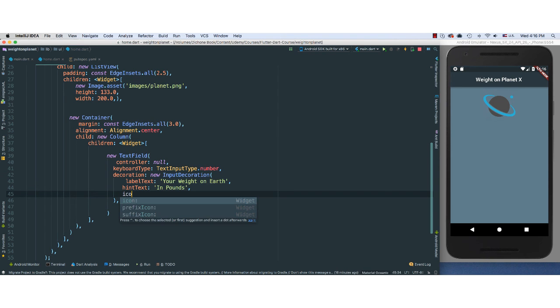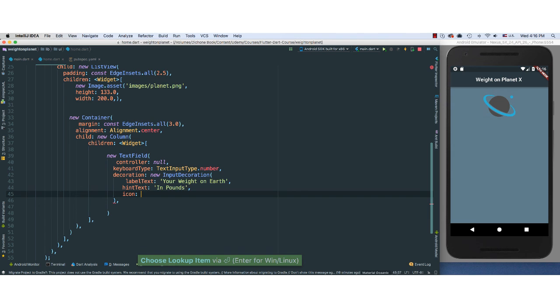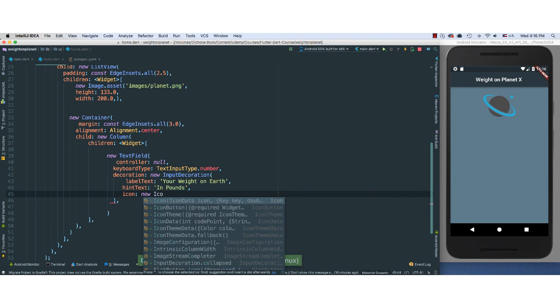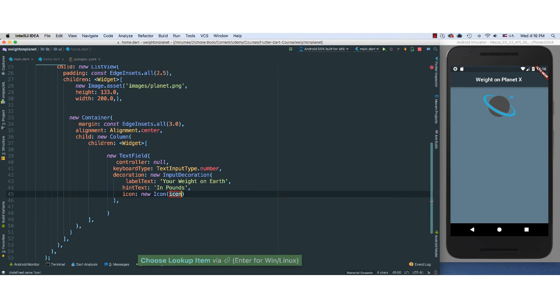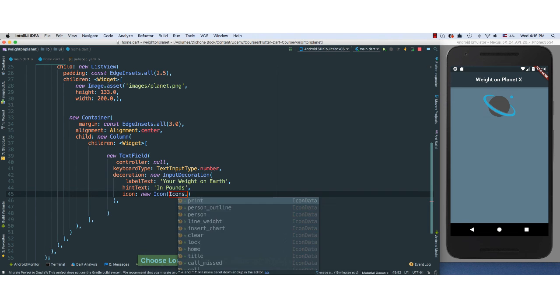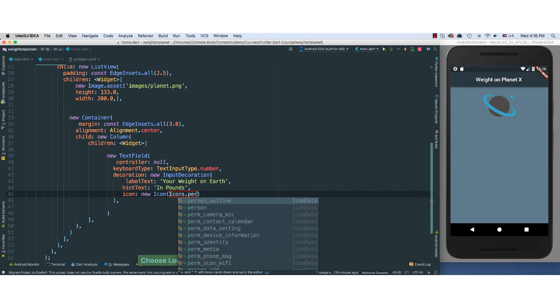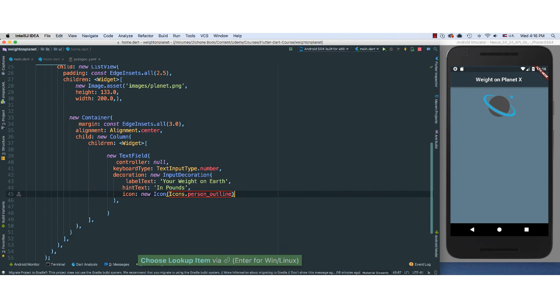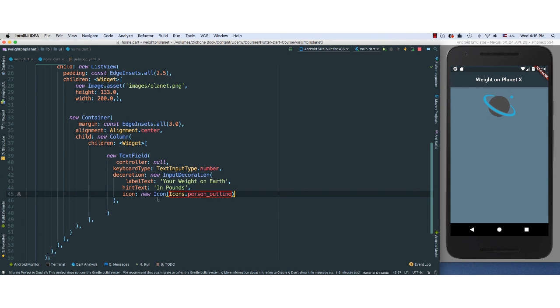And then icon. I'm going to add an icon because we can. Say new Icon. I'm going to pass the Icons. I'm going to find person outline. That always seems to look good. And you can see to the left here, it shows exactly the icon that we are invoking.